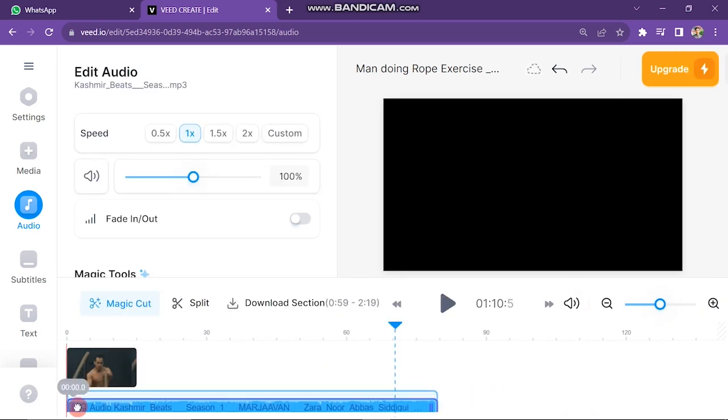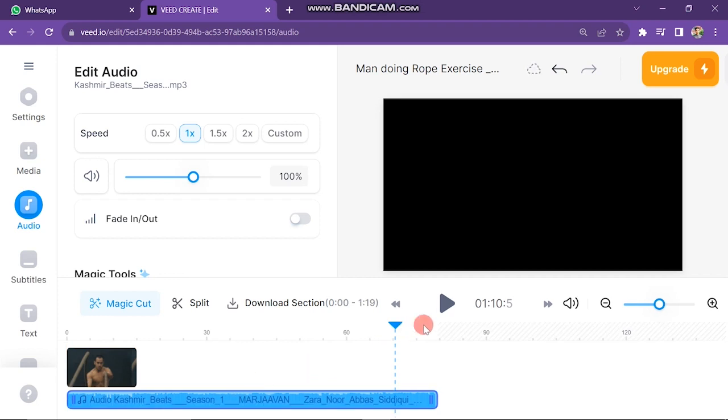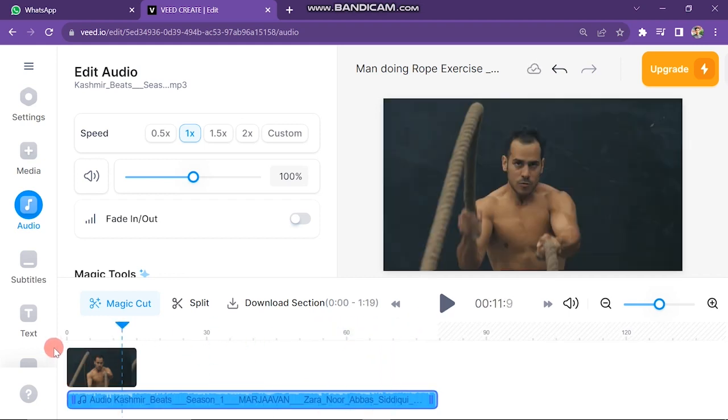Next, hold your music layer and drag it to the side of your required video. In this way you can add music in Veed.io.